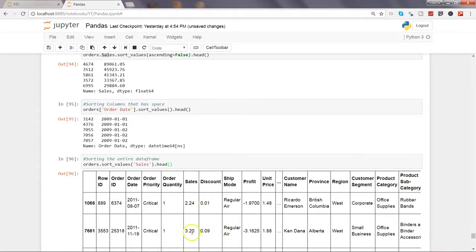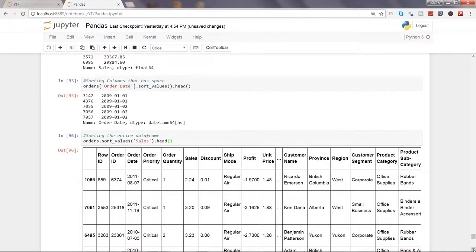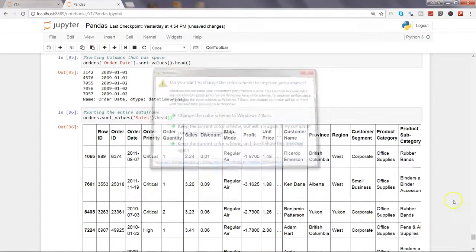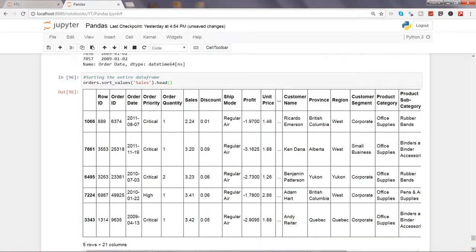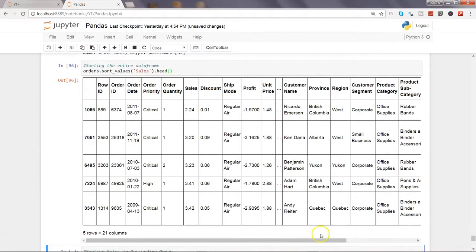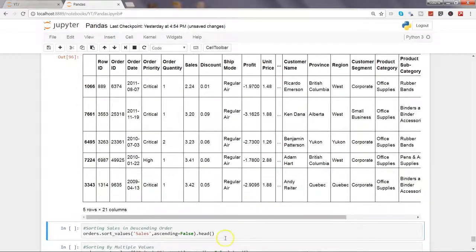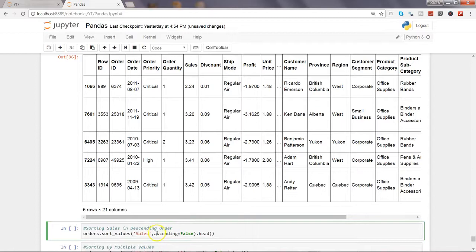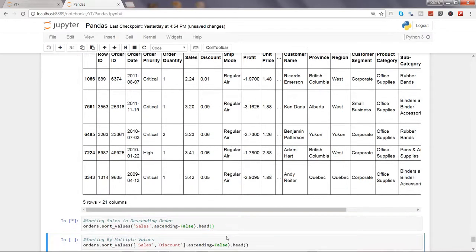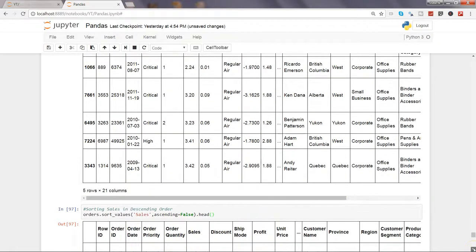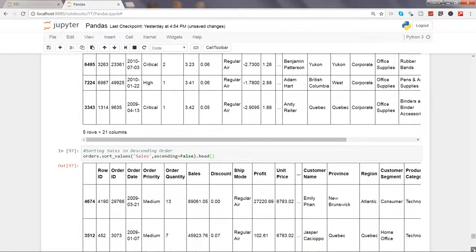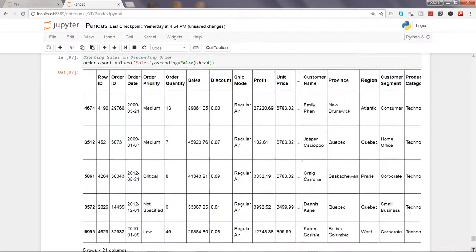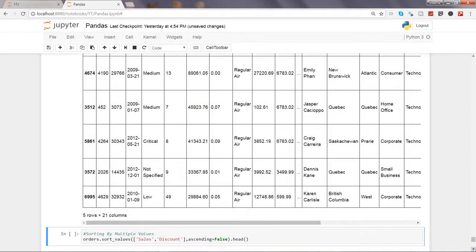Now let's see how we can sort in descending format or descending order. Here I have my command sales ascending equals false. If you remember from the previous command, this will give us the descending order. I'll execute this. Now it should have the biggest values first and sorted accordingly. As you can see, 89,000, 45,000, 41,000, and so on. Now my data set is sorted as per the descending order.